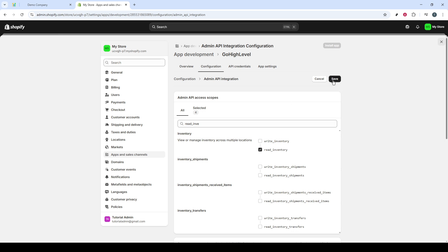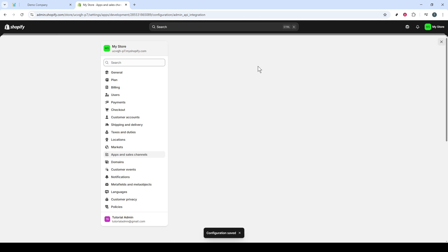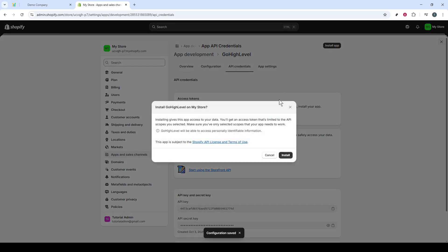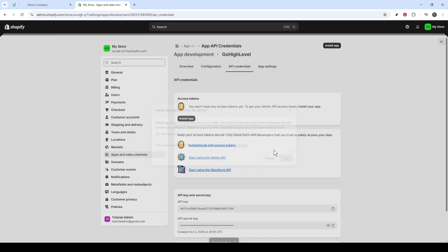Once you've selected all necessary permissions, click on Save to ensure all your configurations are updated. Now, look for the option to Install App, and proceed by clicking on Install. You'll then see the Install button again. Click to confirm. This installation will formalize the app's creation process.